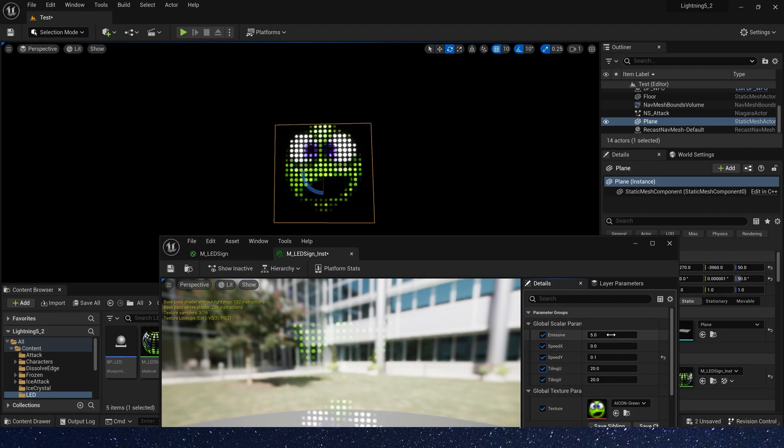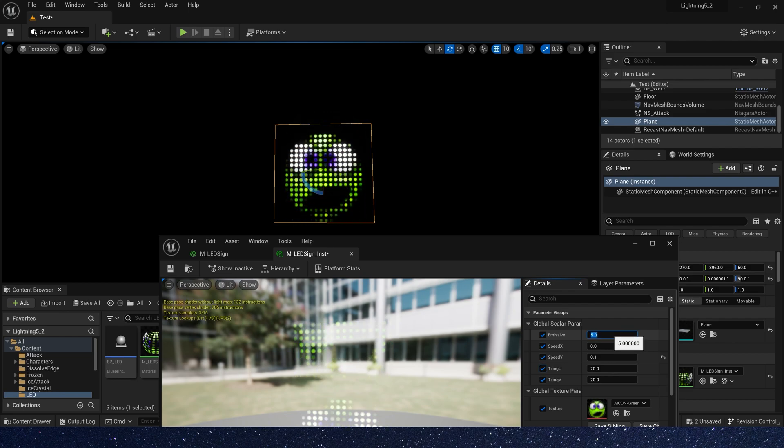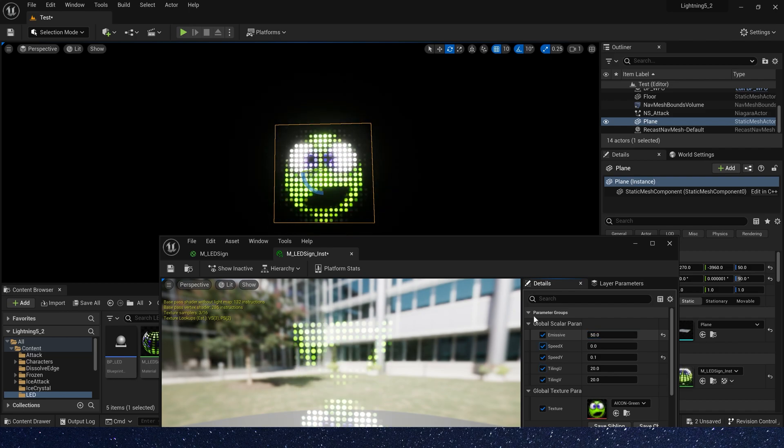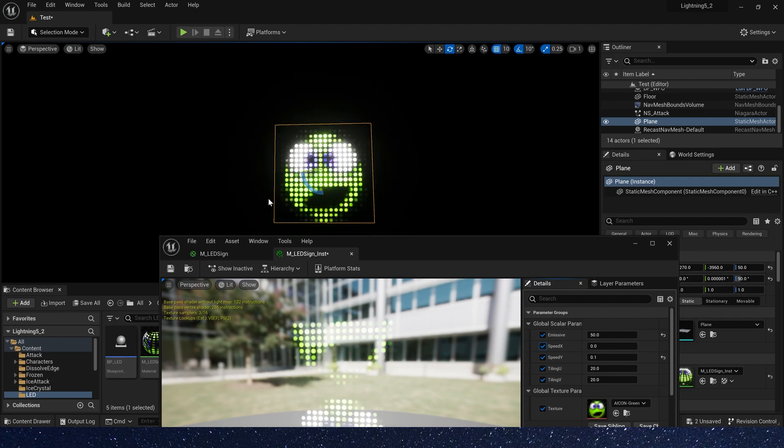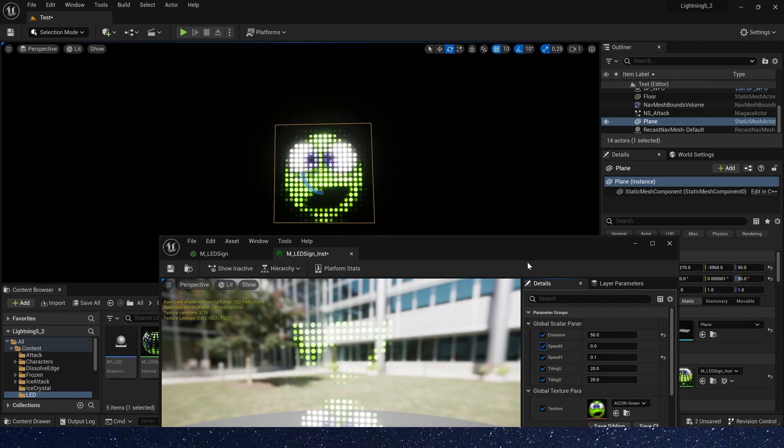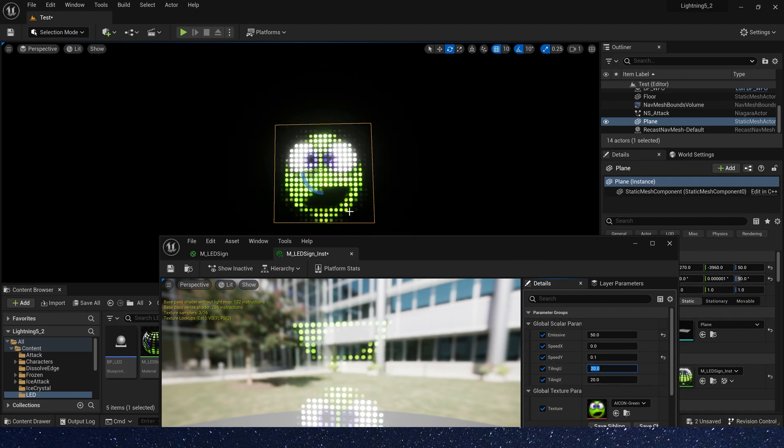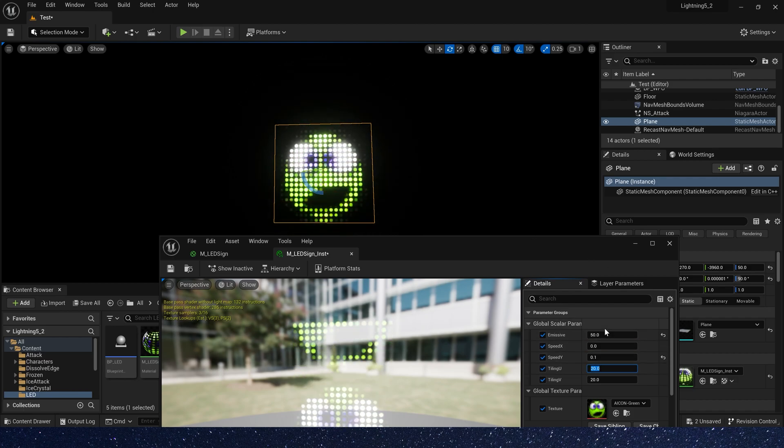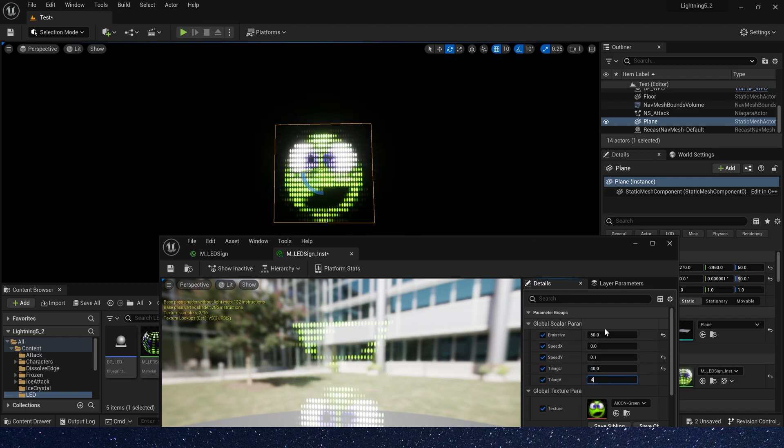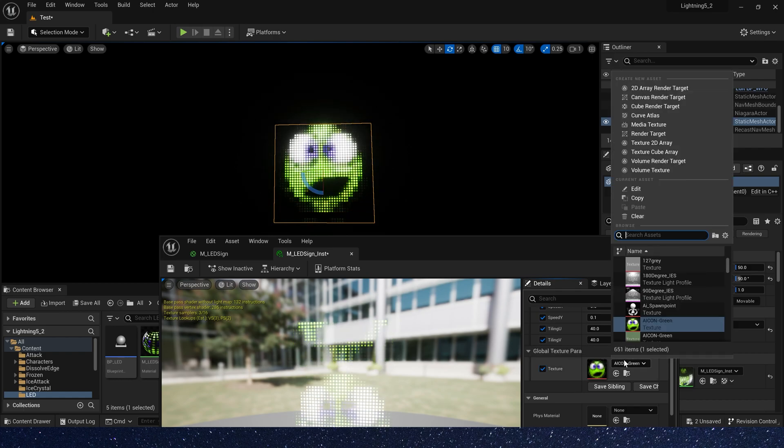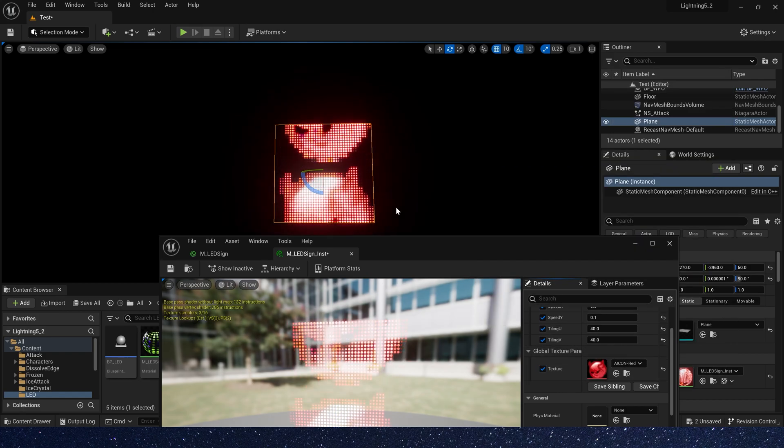Also, we can set emissive color. Yes, it's brighter. Also, we can change tiling and texture. We can change any texture.